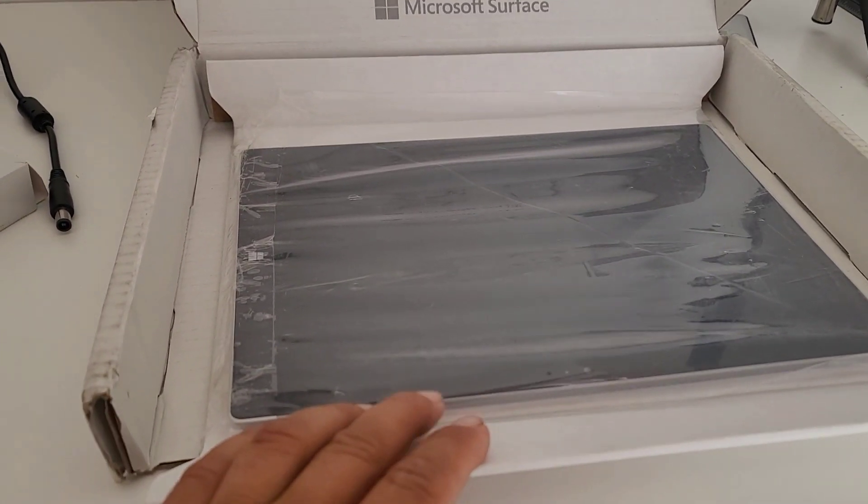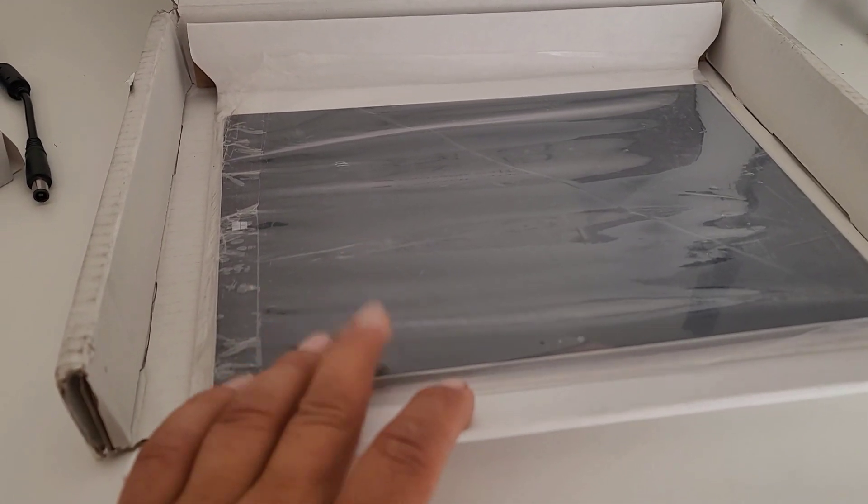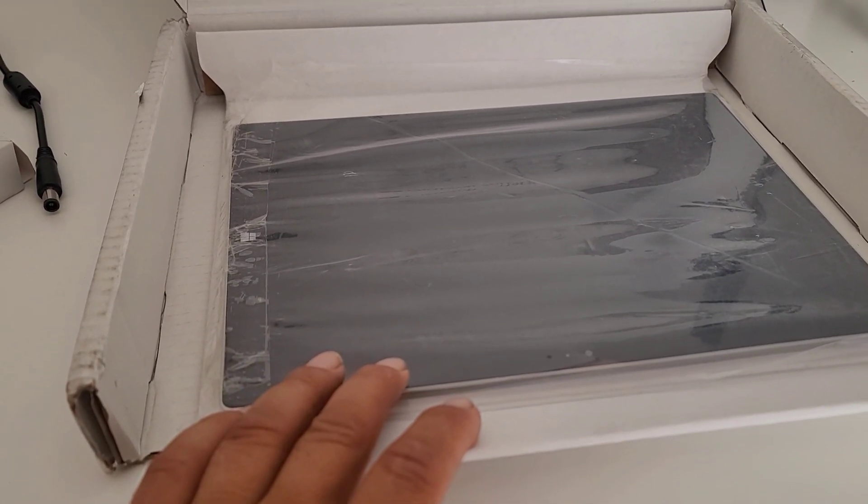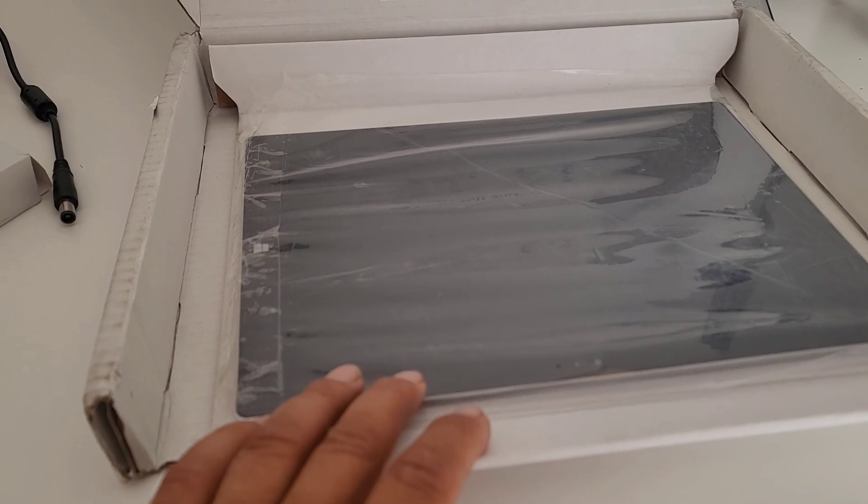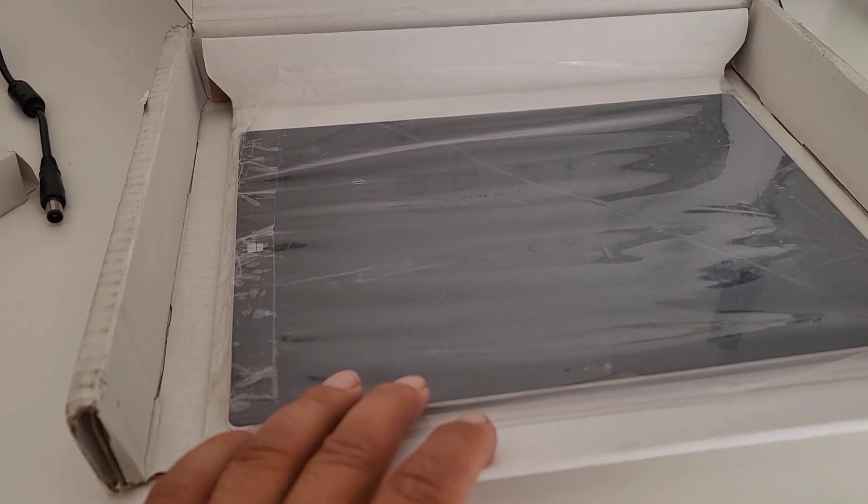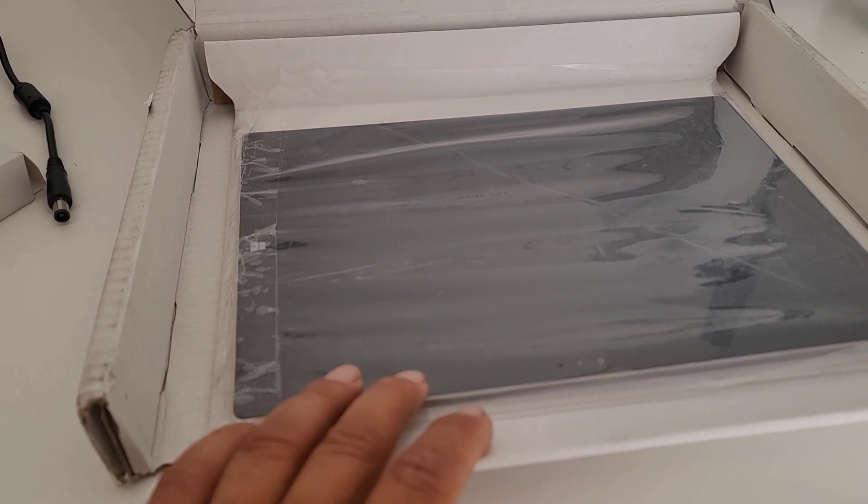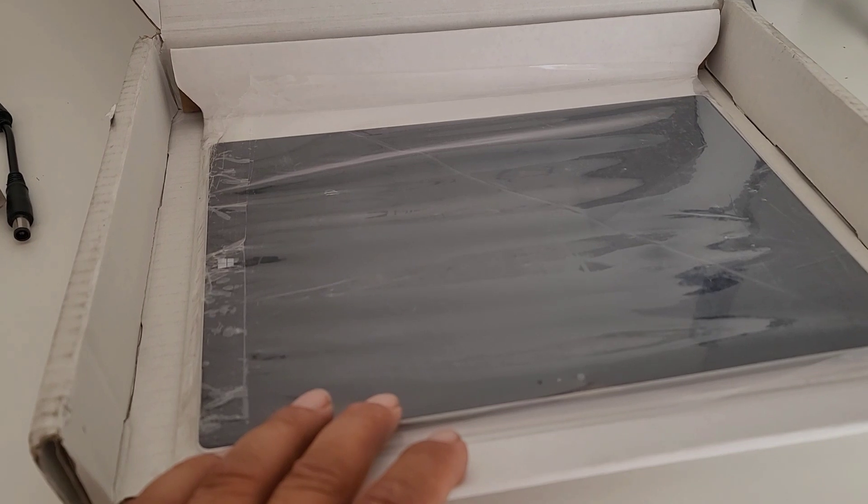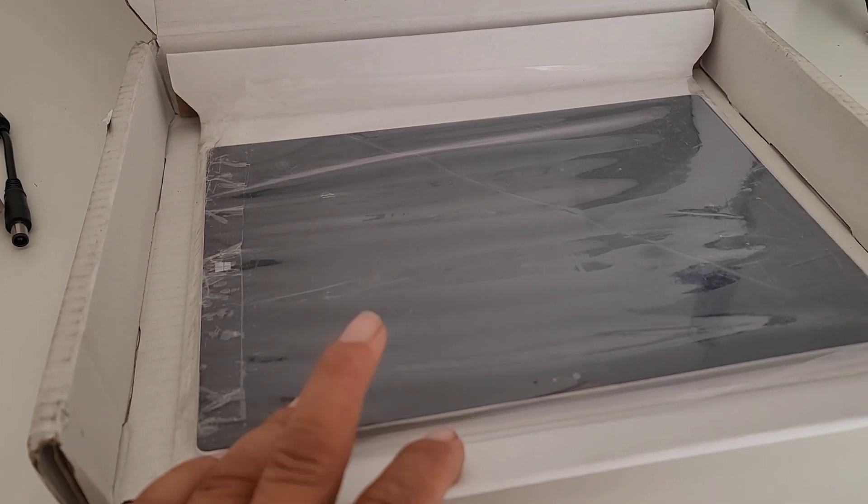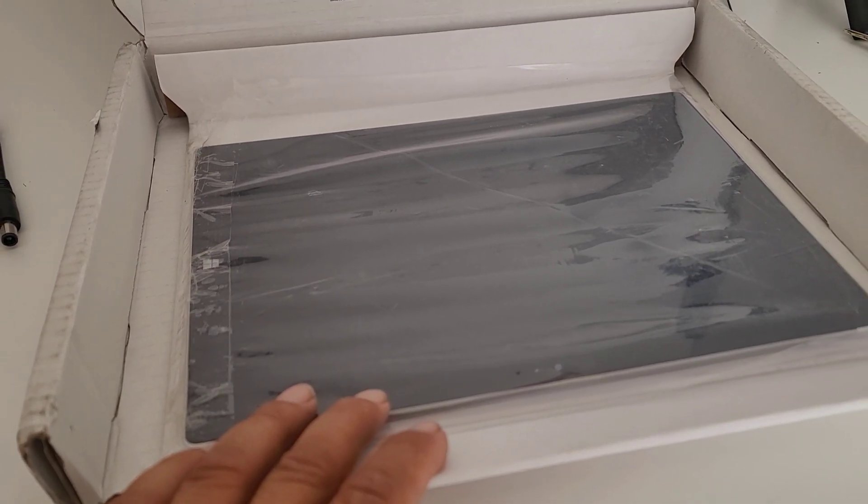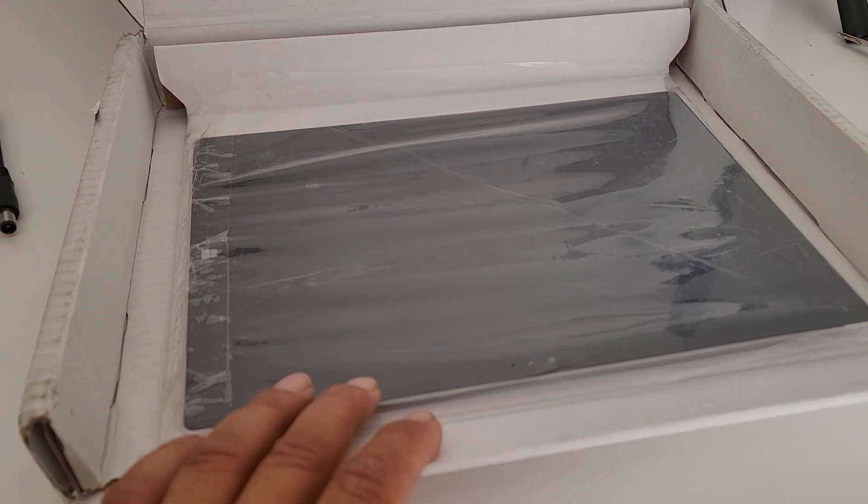It wasn't that expensive. This is the i5, 256 gigabyte with 8 gigabytes of memory, and it has a bad battery.